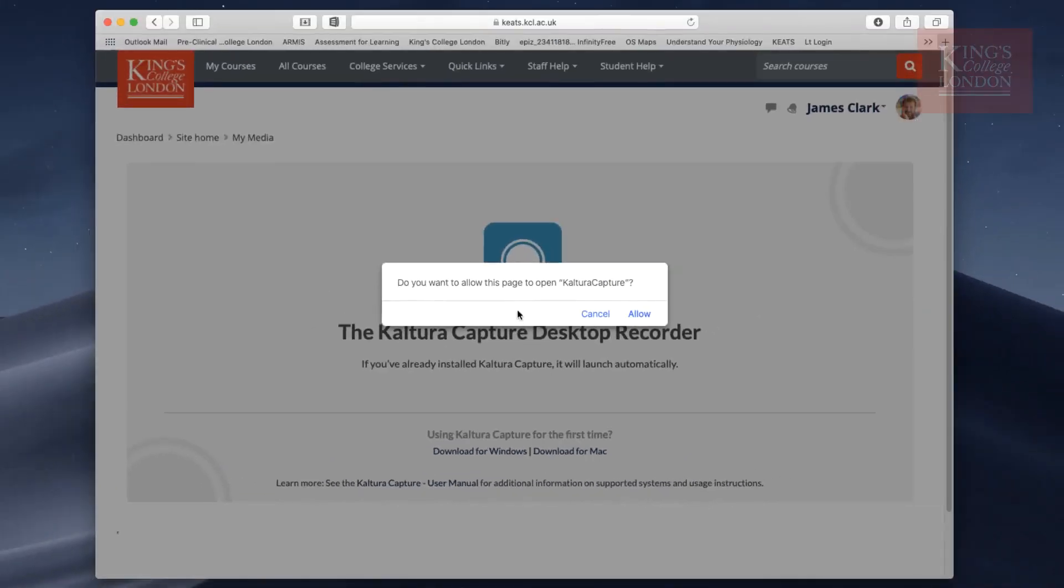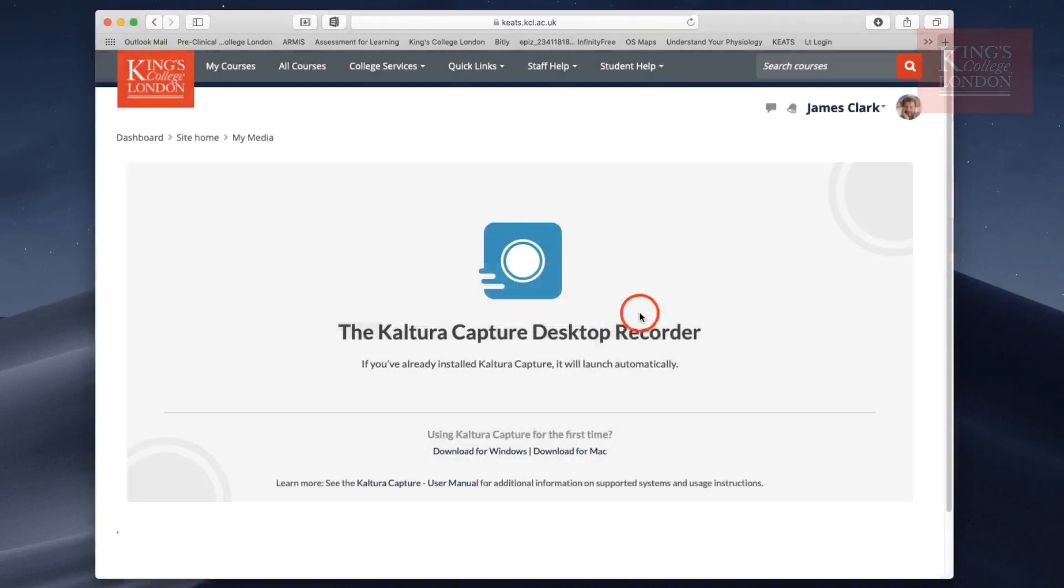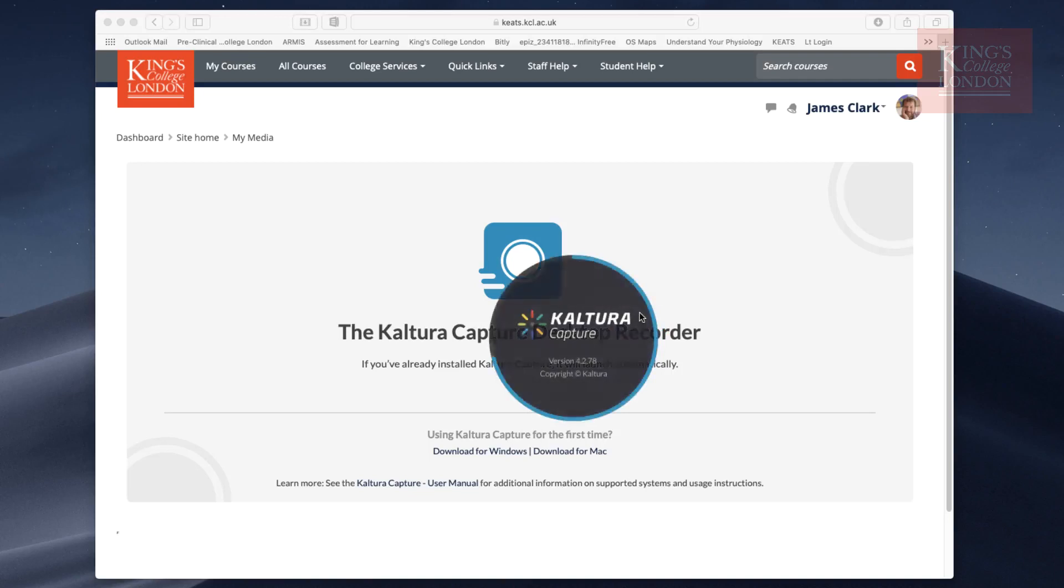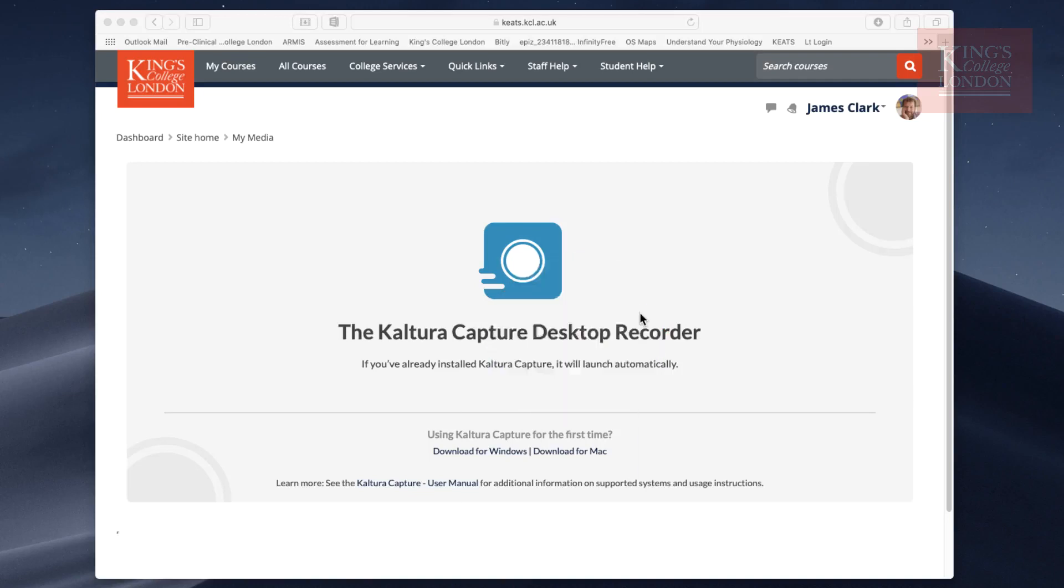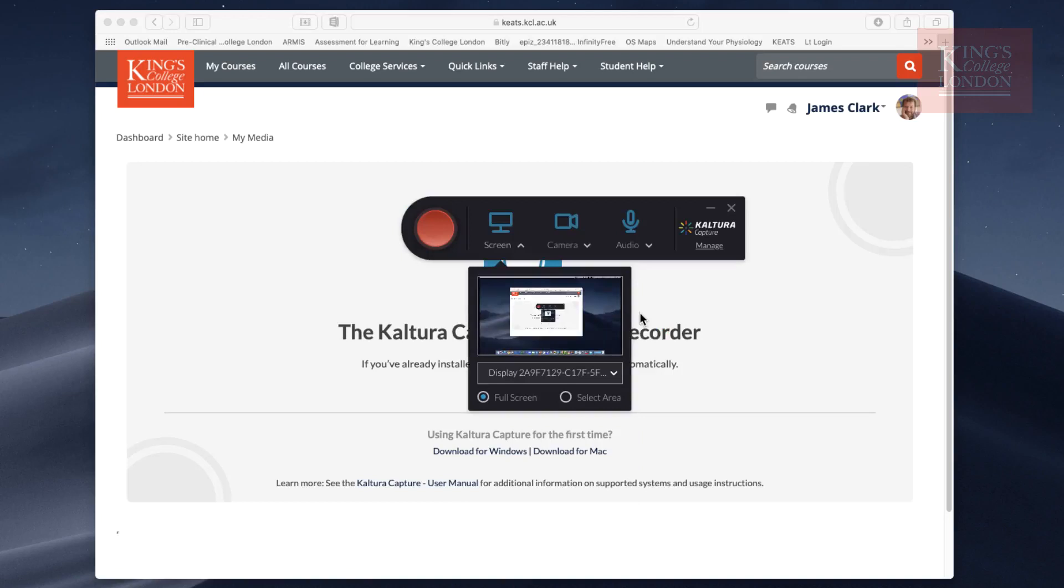Once it's installed, rather like with Zoom or Teams meetings, you have to allow the page to access the Capture program. You click on Allow, and in the background your computer will load up Kaltura Capture.